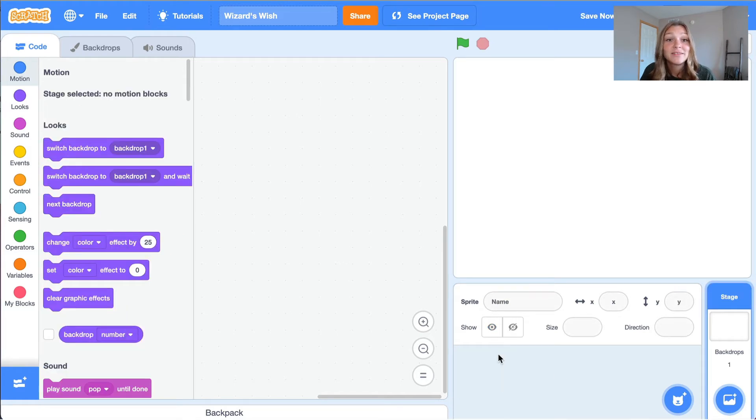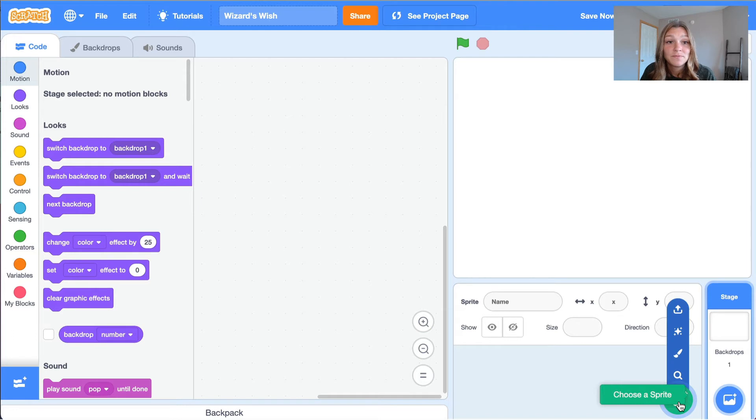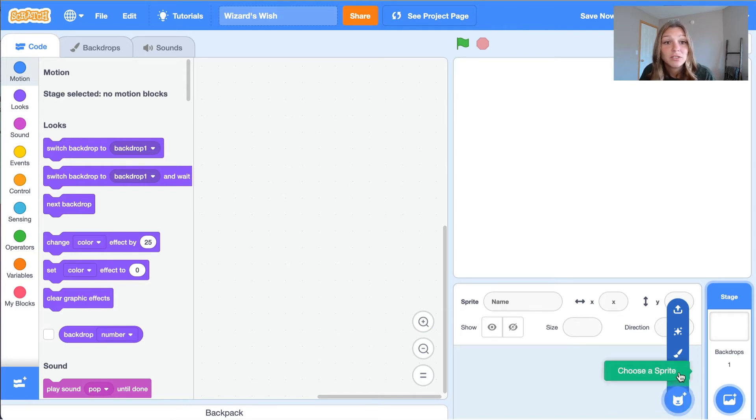Now let's choose our own sprite. Hover over the blue button in the sprite list panel in the lower right. This will open the choose a sprite menu. When we hover over this button, we will see that there are four different options to choosing a sprite.